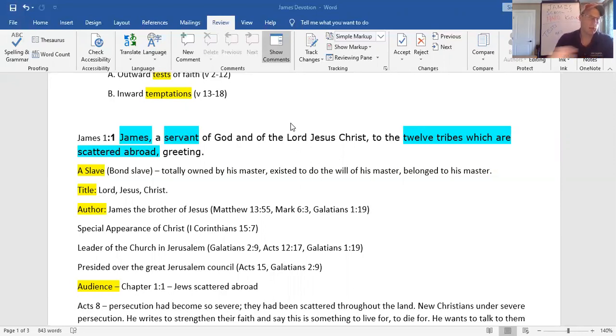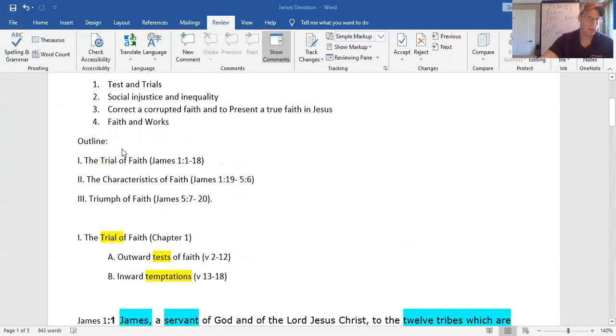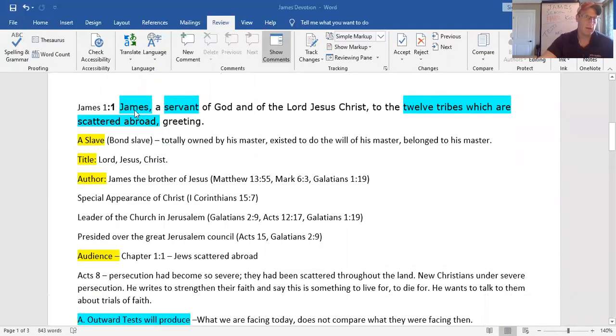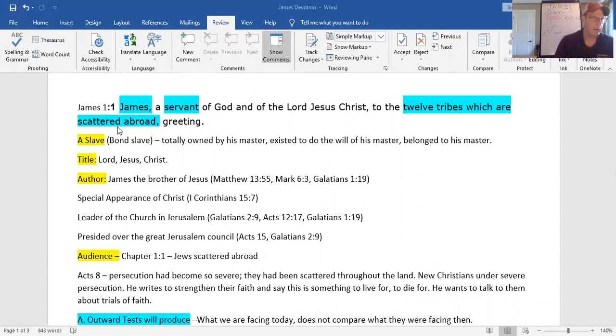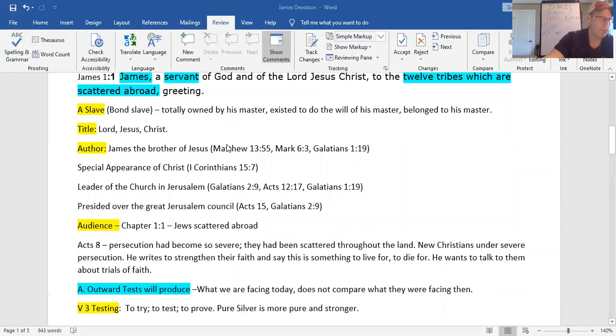Secondly, look at the doctrinal statement. Again, he's trying to talk about corrupted faith and true faith. The Lord Jesus Christ. The Lord means the master and owner of all things. Supreme power. Jesus means savior from sin. Christ is the promised Messiah, the one who would come back from the grave, anointed by God.